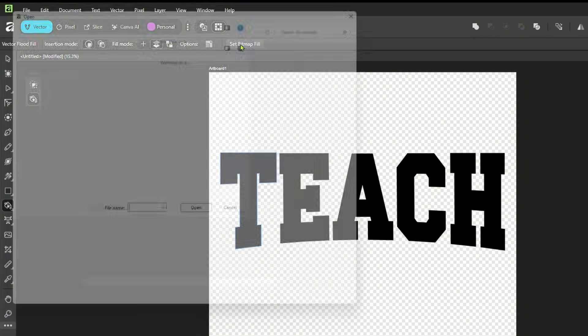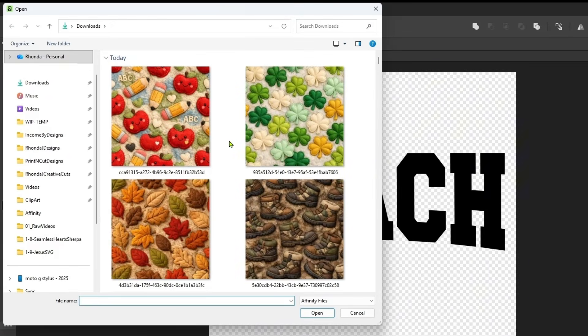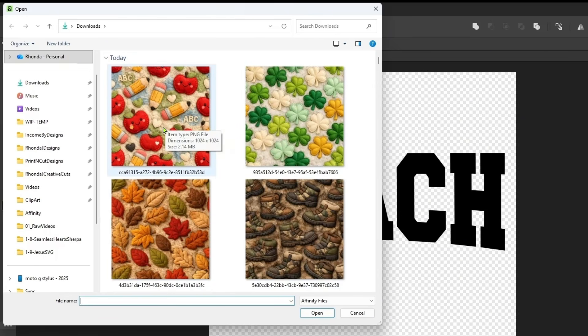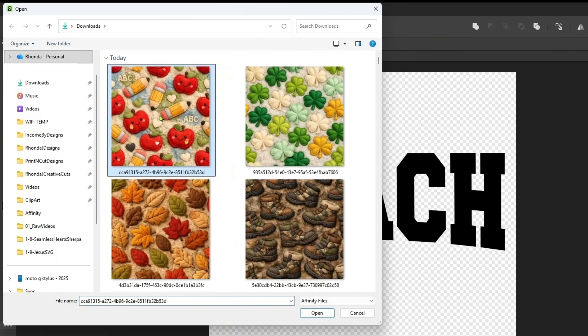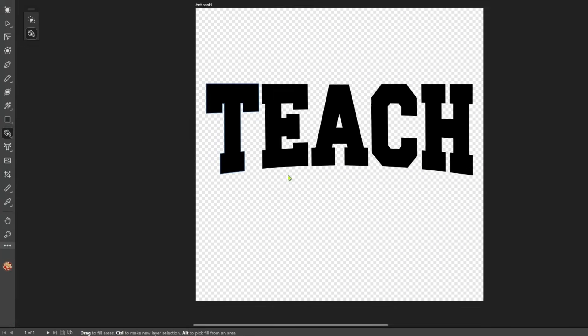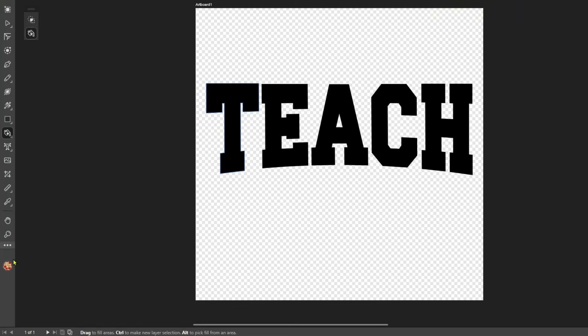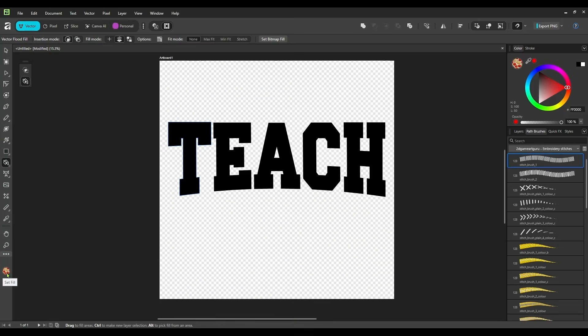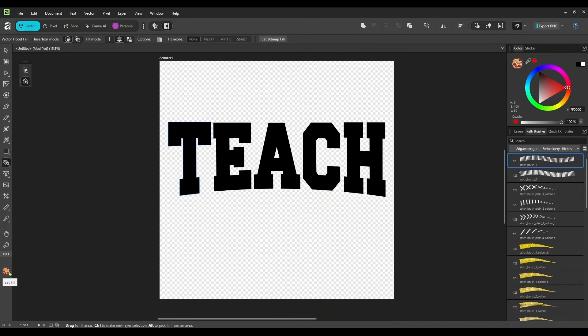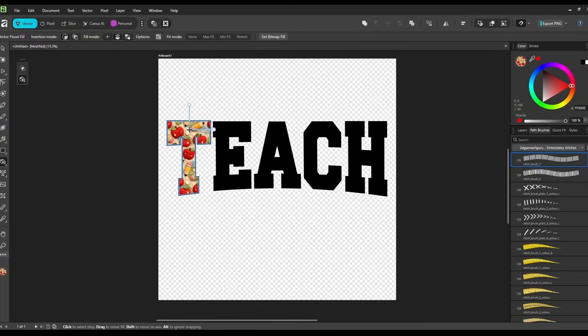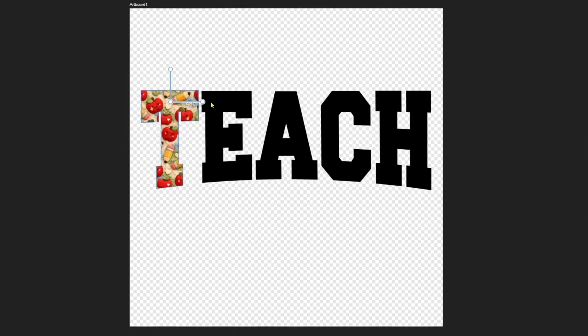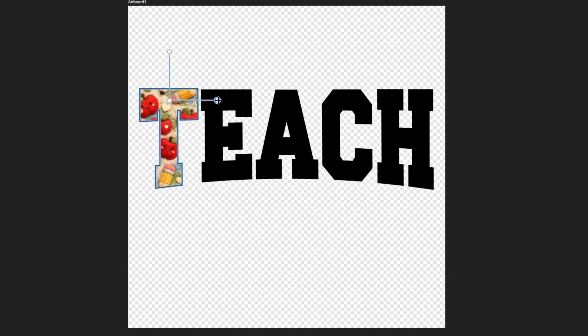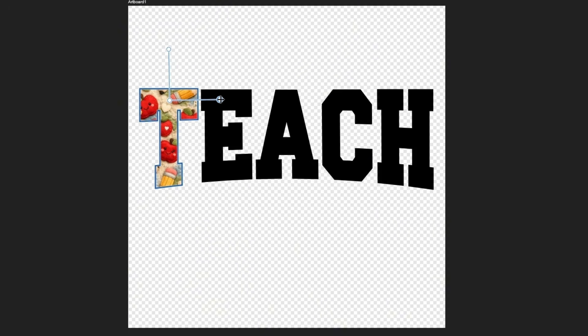We'll click on that. And then you'll find the image that you want to use as the fill. And I am going with the apples and pencils and ABC here because we did the teach. So now you can see down here in the lower left corner, the image that is set currently for your fill.